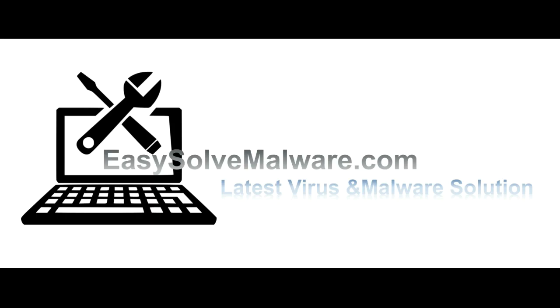That's all. Thank you for watching the video from EasySolveMalware.com. We hope it solved your problem.